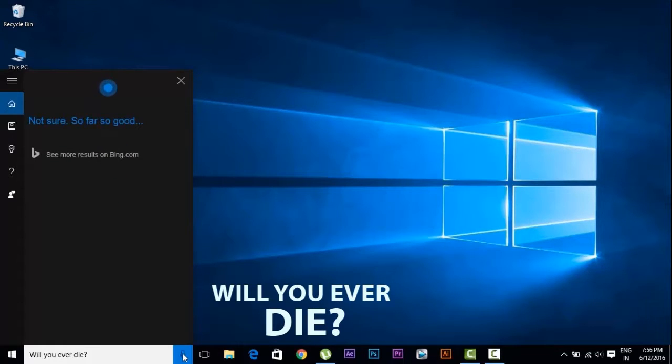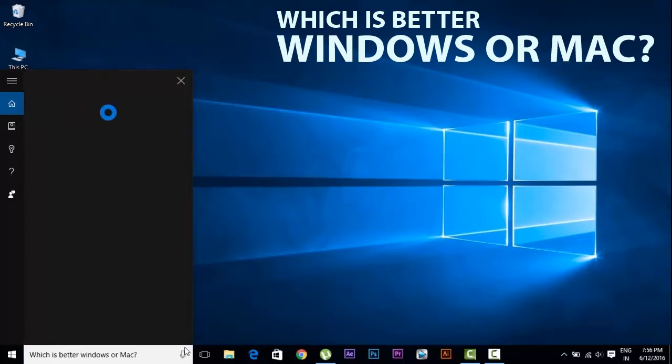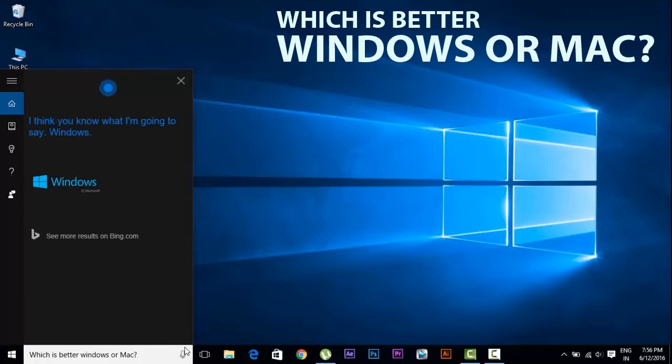Not sure. So far so good. I think you know what I'm going to say. Windows.